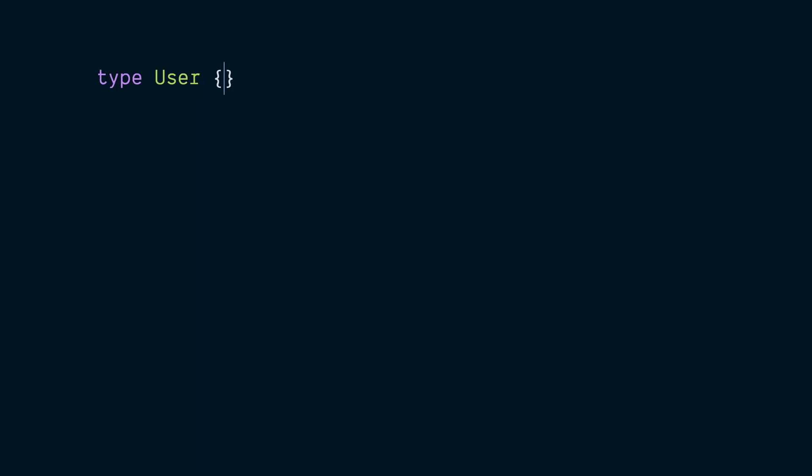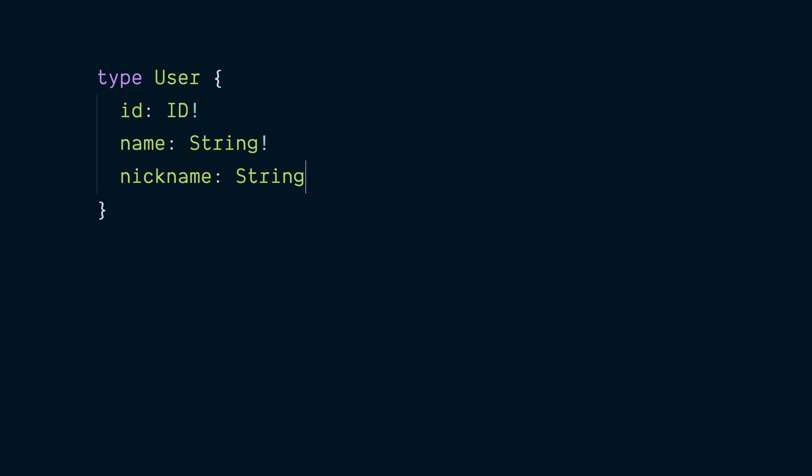My user type, for example, may have an ID, which we can mark as required using an exclamation point. Name can be a required string field, and additionally, I can add an optional string field, nickname, by omitting the exclamation point.